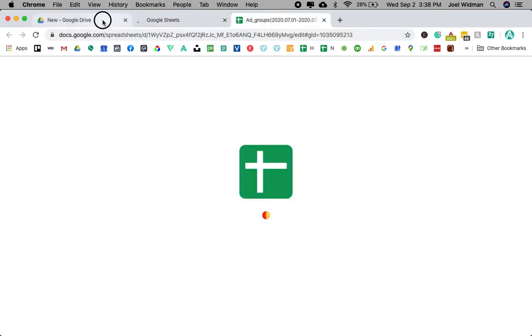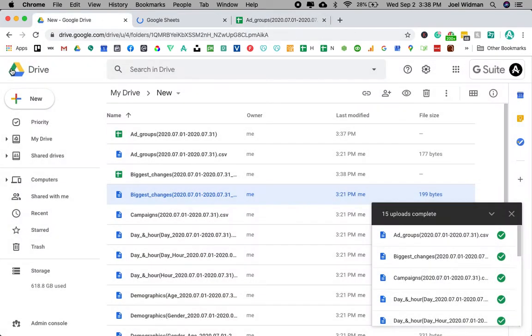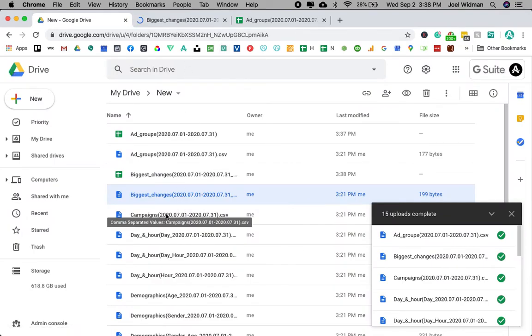And then it takes a while to open and convert it and expand it. And it's a little frustrating. It feels a little antiquated, but hey, it gets the job done.